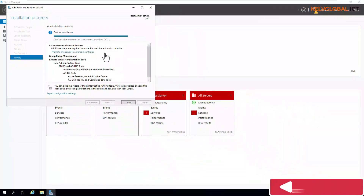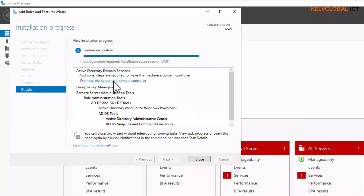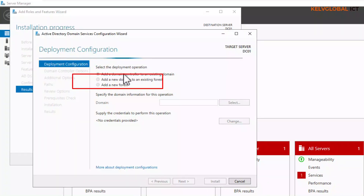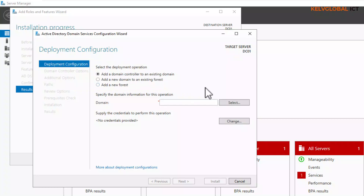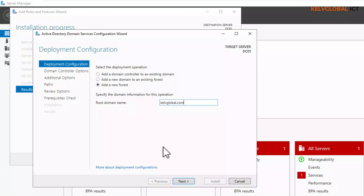You will see a yellow mark here which also signifies that we need to promote this server to a domain controller. Click on 'Promote this server to a domain controller'. Here it says 'Add a domain controller to an existing domain' — we don't need that. We are going to add a new forest because we don't have an existing domain. This is our new domain and our new forest. The root domain name is going to be kevglobal.com. Click Next.